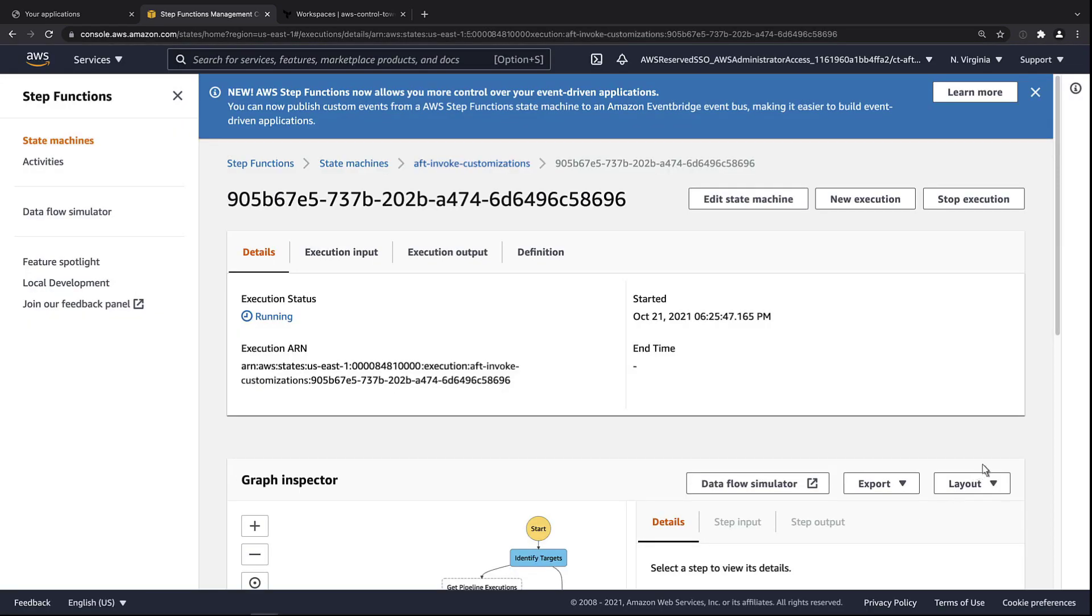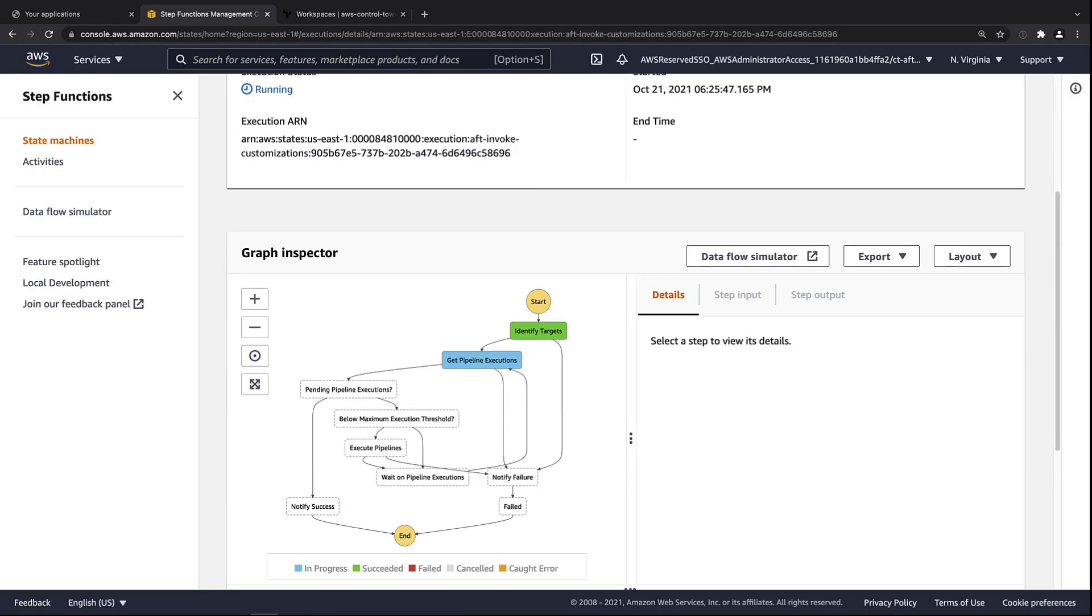Let's start the execution. The flow will look at the existing executions. If none are executing, it will proceed to execute customizations from all accounts in the sandbox OUs. The step function has now succeeded. Let's go to the code pipeline.